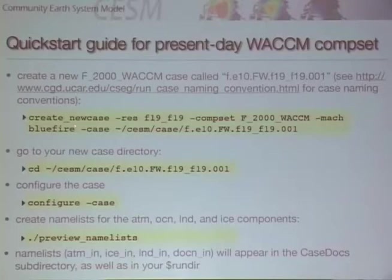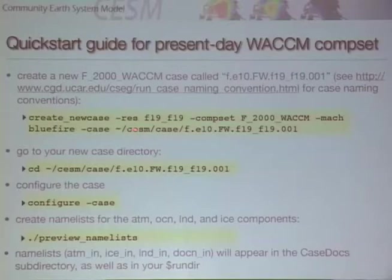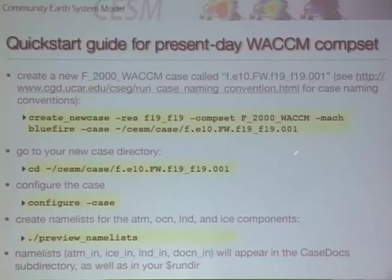Once you've listed configurations and decided you want to run the F2000 case, there's a command you can enter to create it. You specify the resolution, the comp set, the machine — I'm running on Bluefire at NCAR — and your case name. This can be anything you want, like 'my_run_10' or something. Then you go into that case directory.